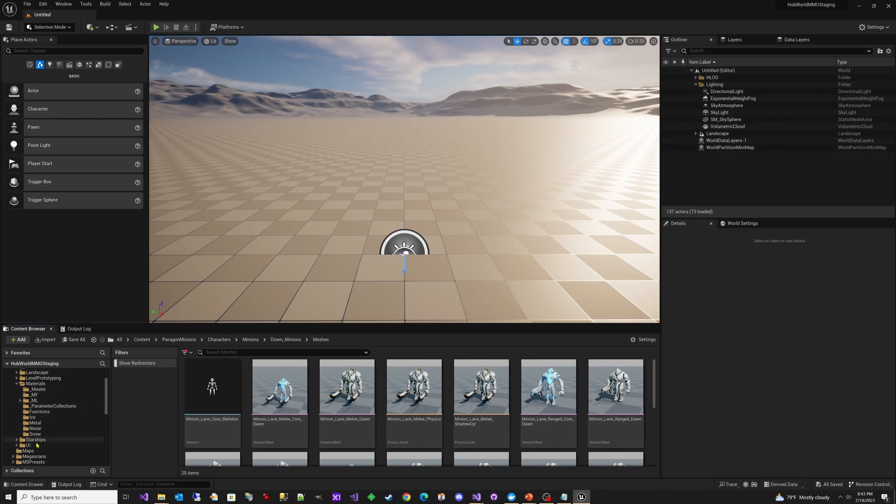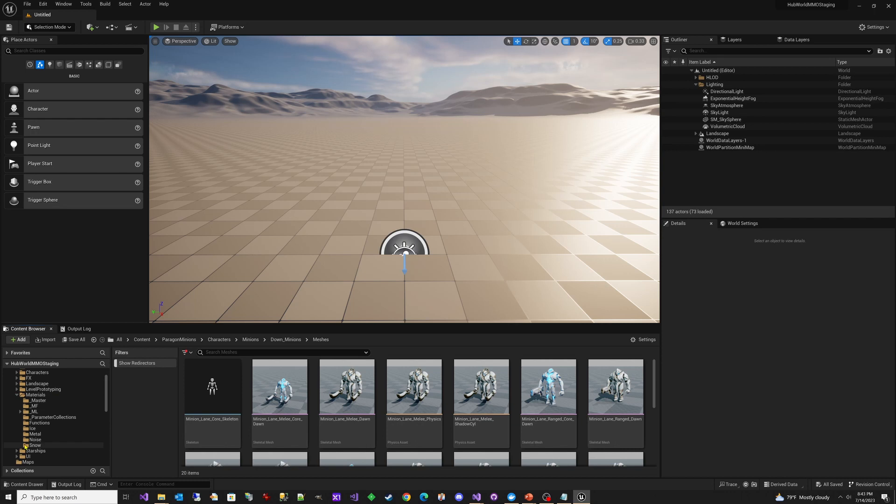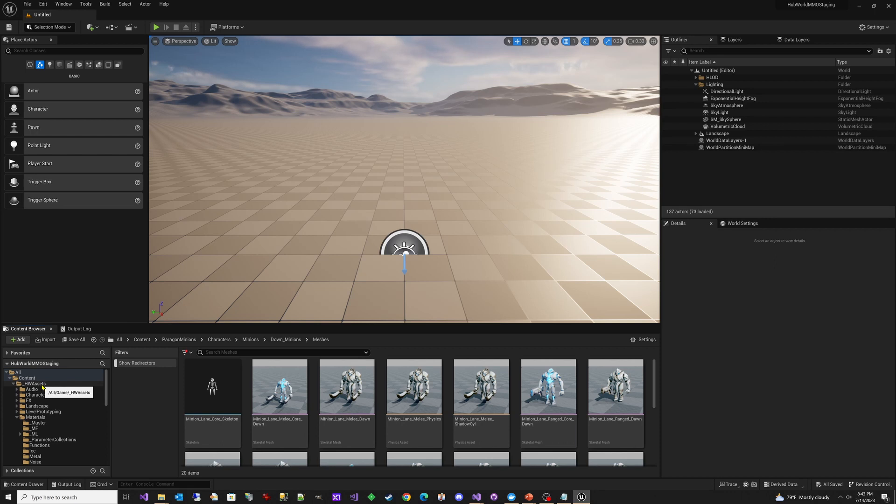But this meant that I had to spend a few hours and go through and remap every single one of them. It takes a long time. But it's worth it because now it's clean when we import this HW assets over into the HubWorld MMO example project.